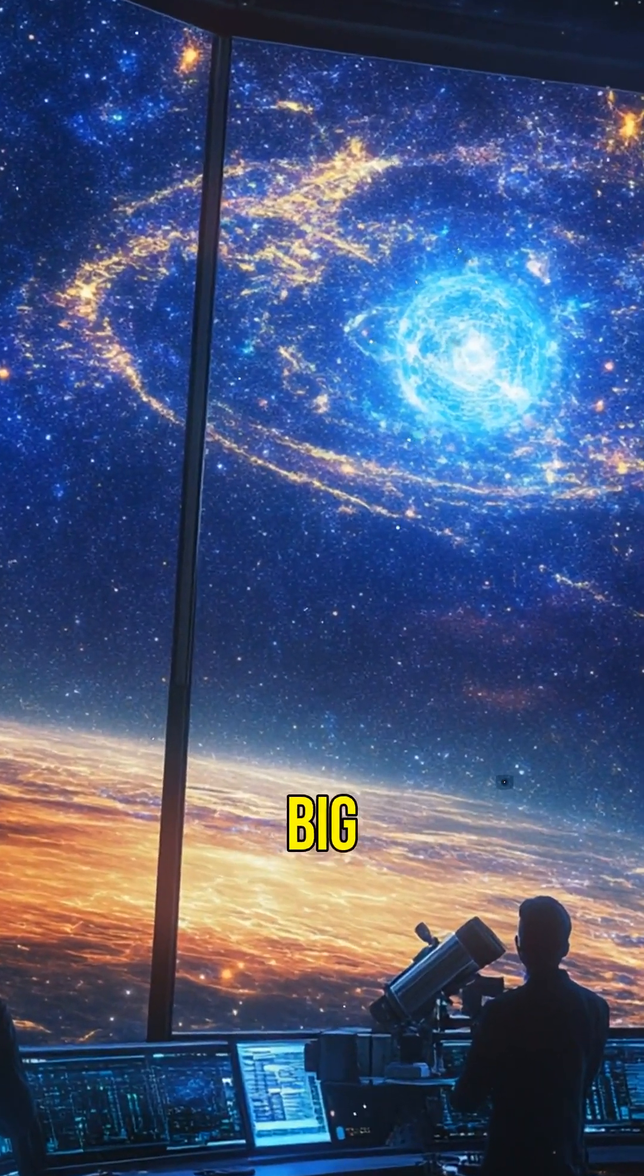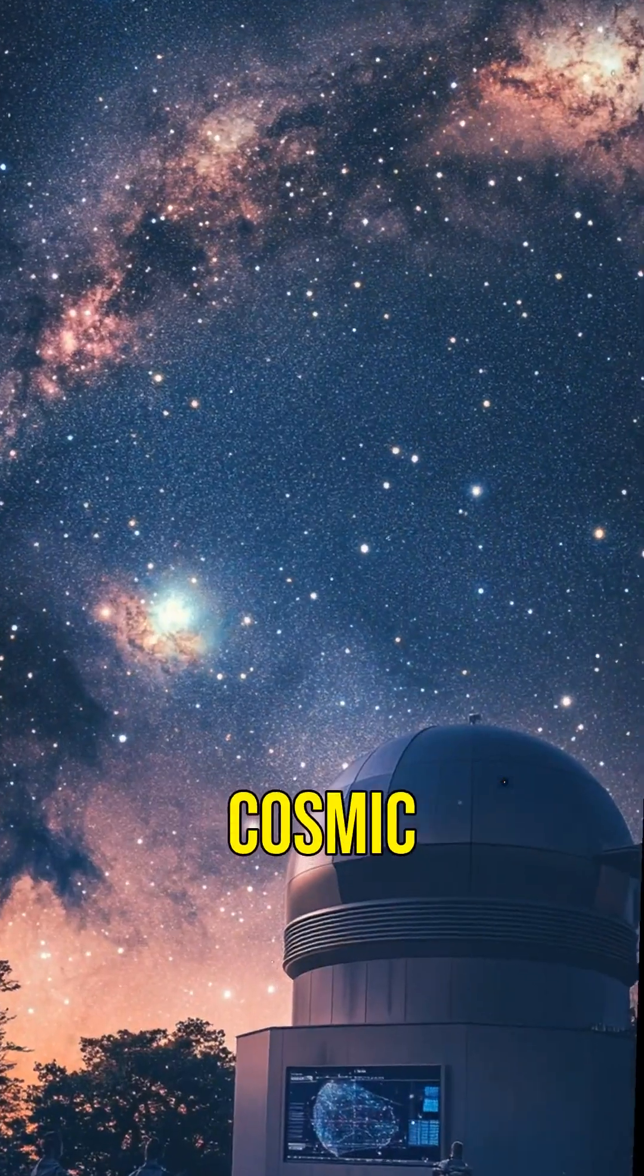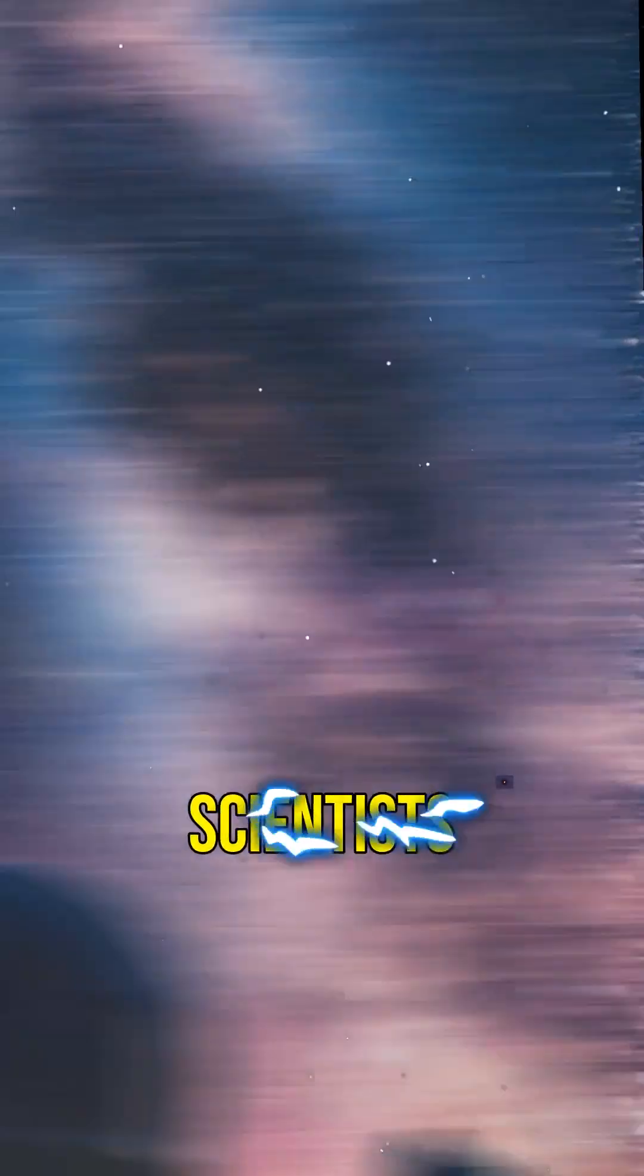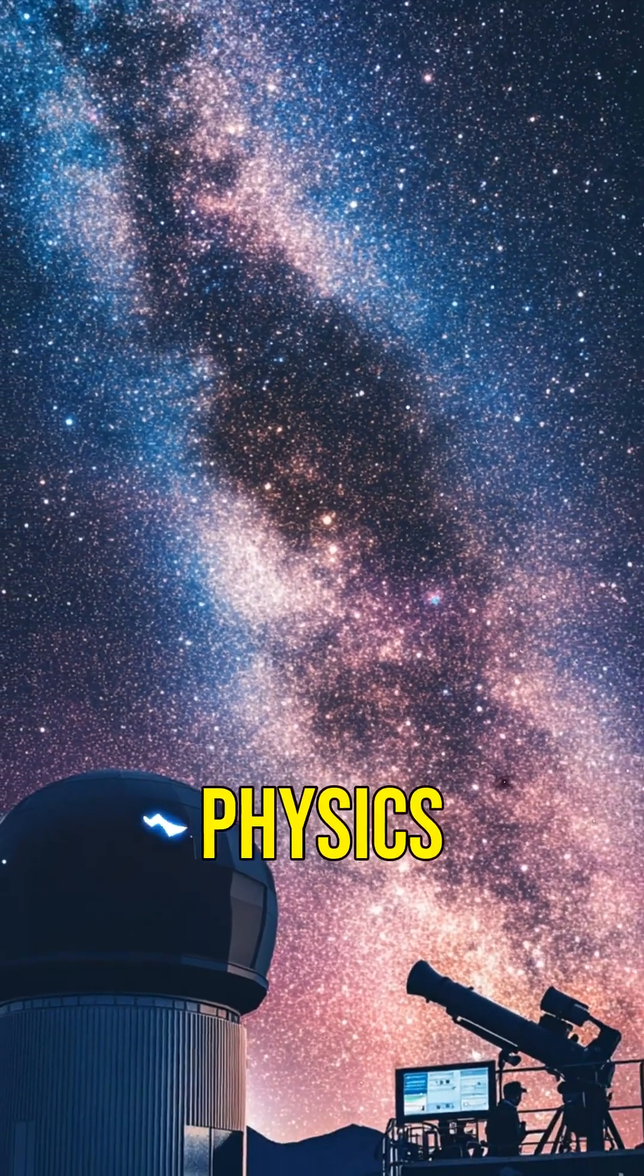You might be wondering, what's the big deal about neutron stars? Well, they are like cosmic laboratories, helping scientists understand the fundamental laws of physics.